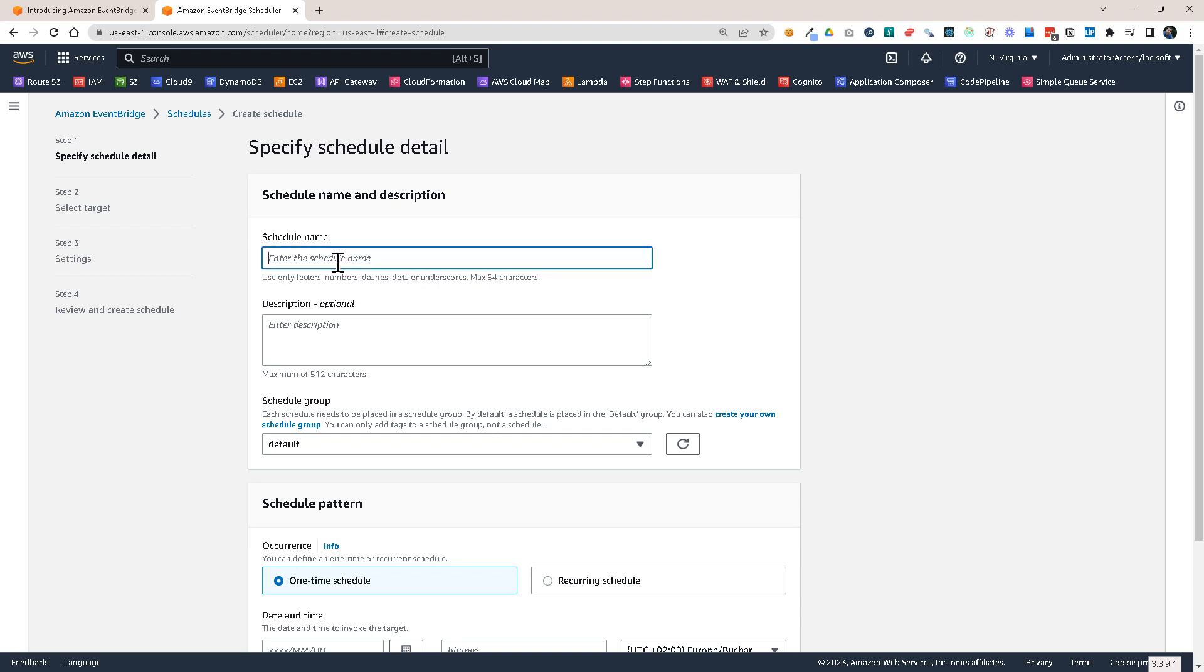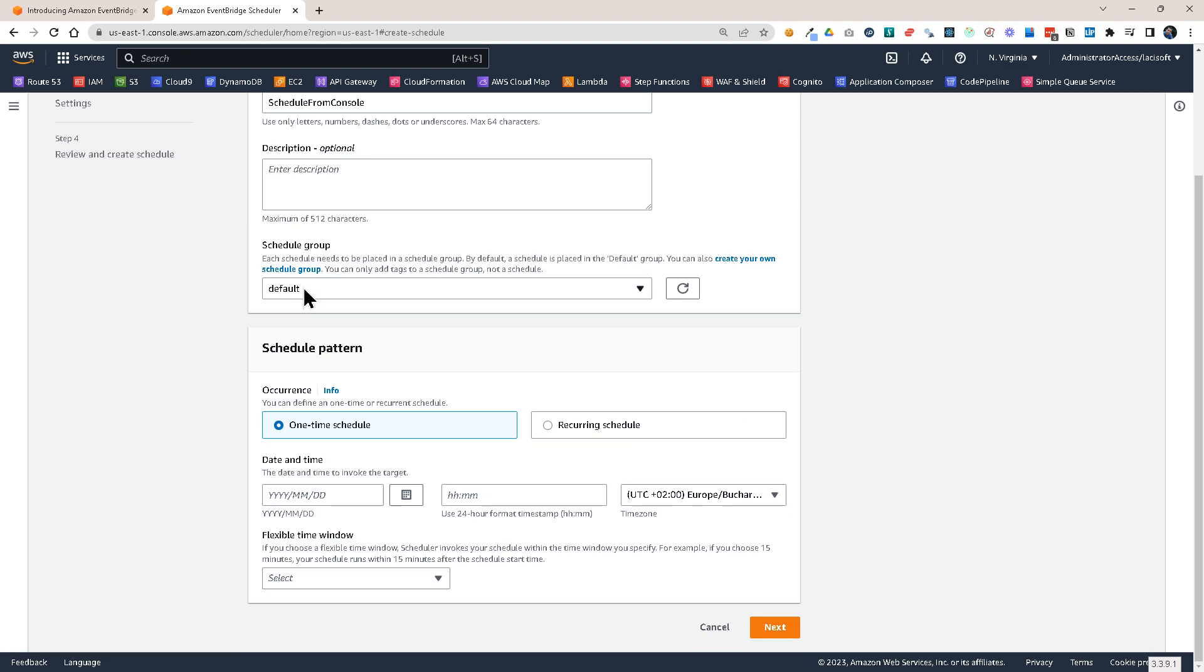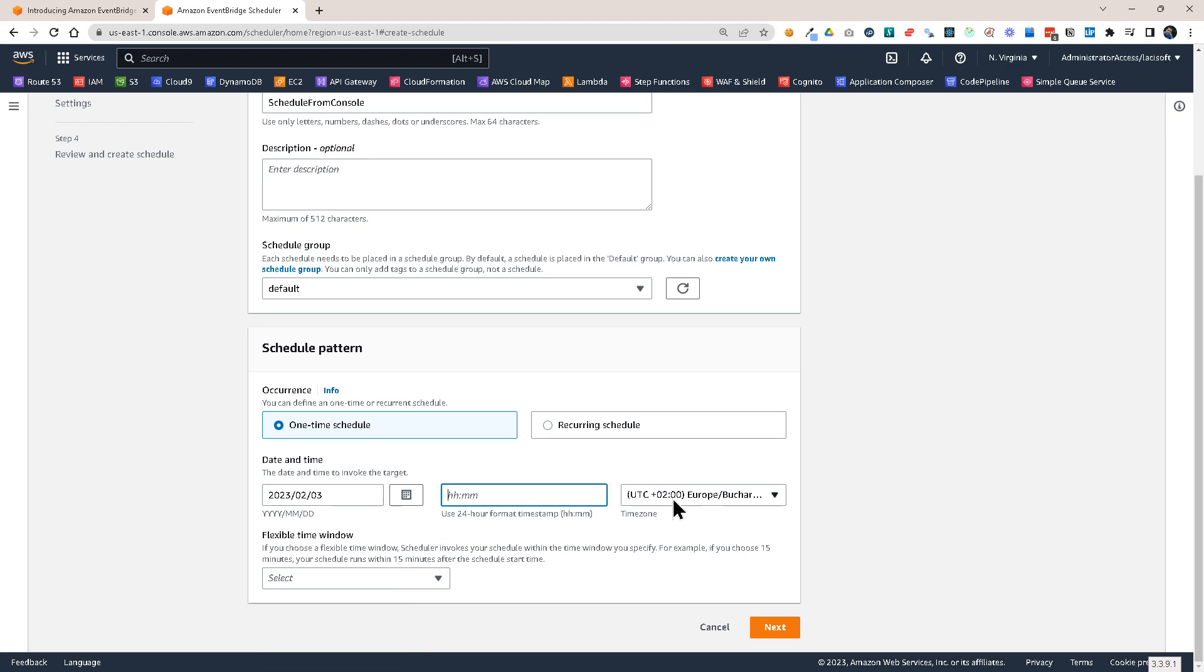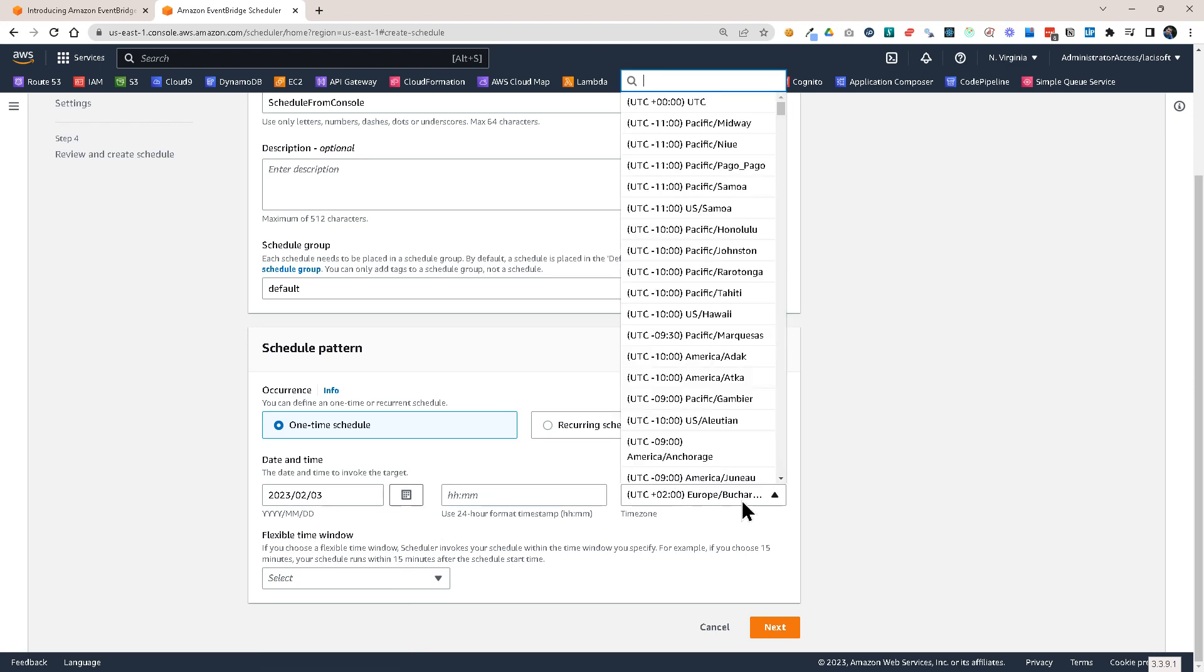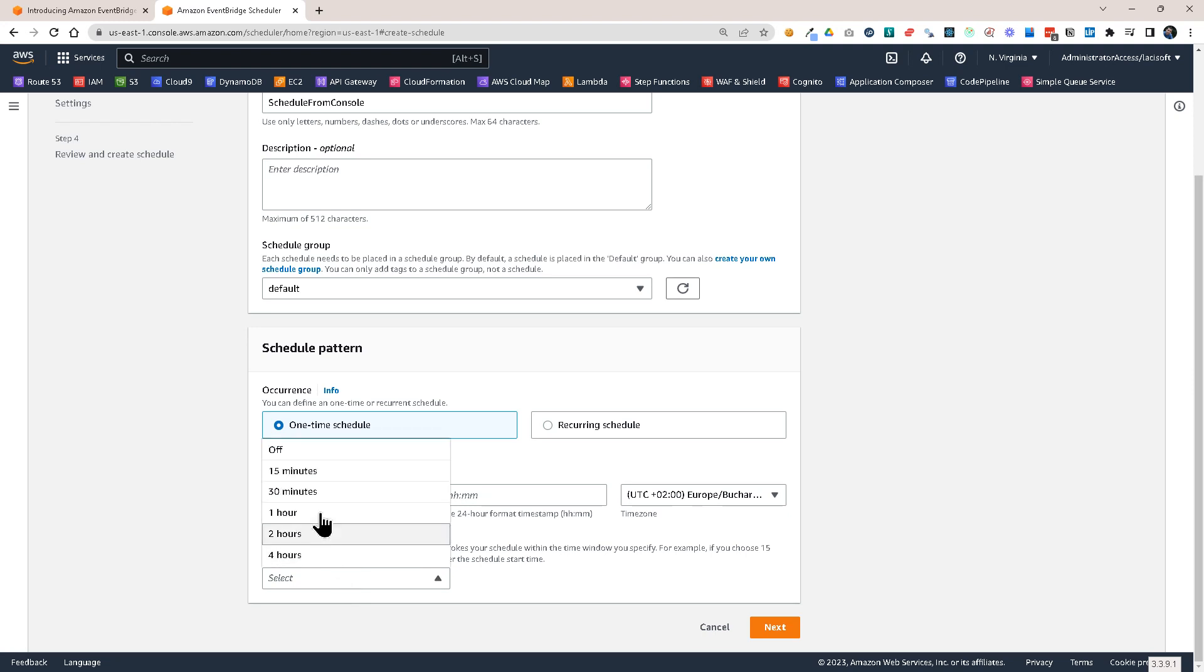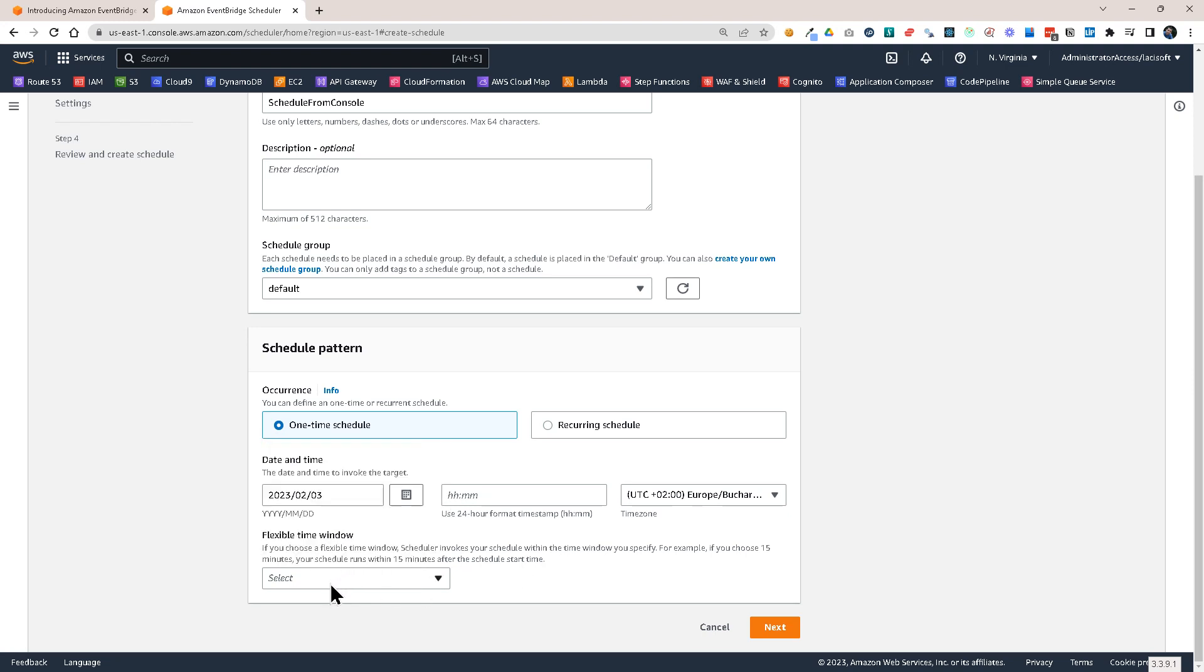So let's call this Schedule from Console. We're not going to add a description. We are going to use the default Schedule group and you see here we have the possibility to use a one-time schedule or a recurring schedule. With a one-time schedule it will send it once at the date and hour that you specify here. And you can also choose the time zone. So this is very useful because you can match this to your user's time zone. So if you want it to send for the user at midnight then it will be the user's time zone and it will send it at midnight for him.